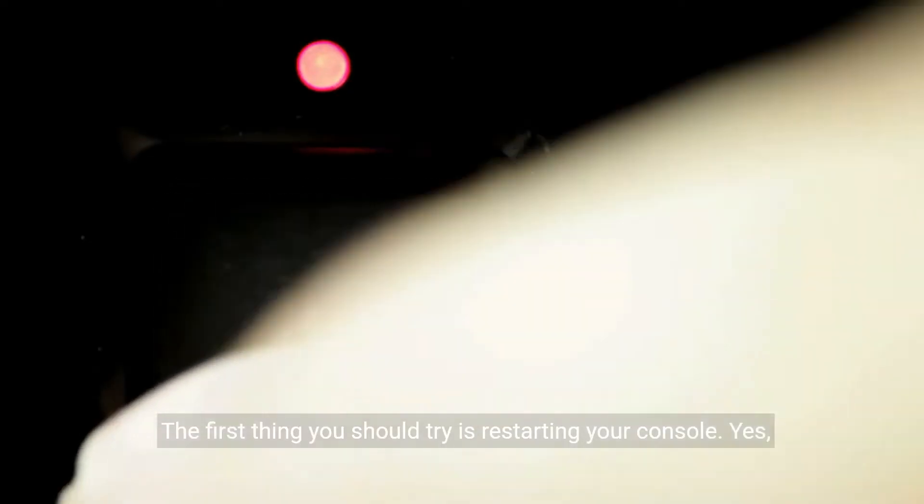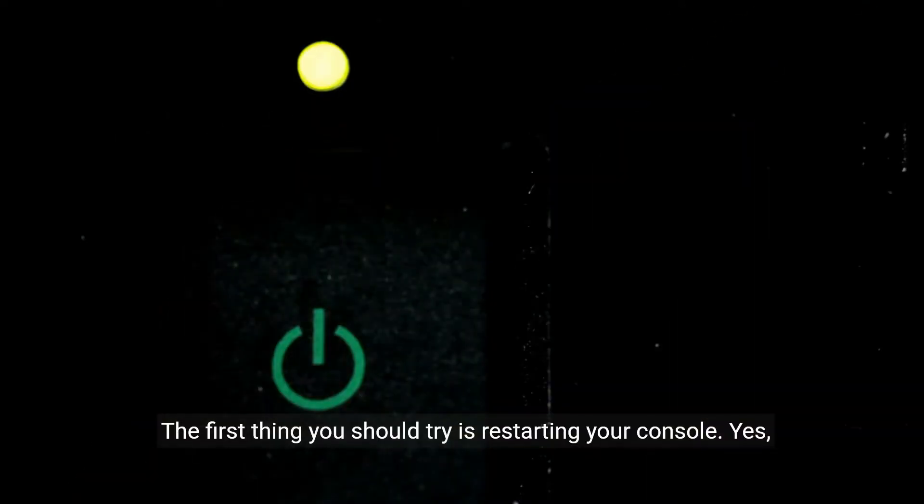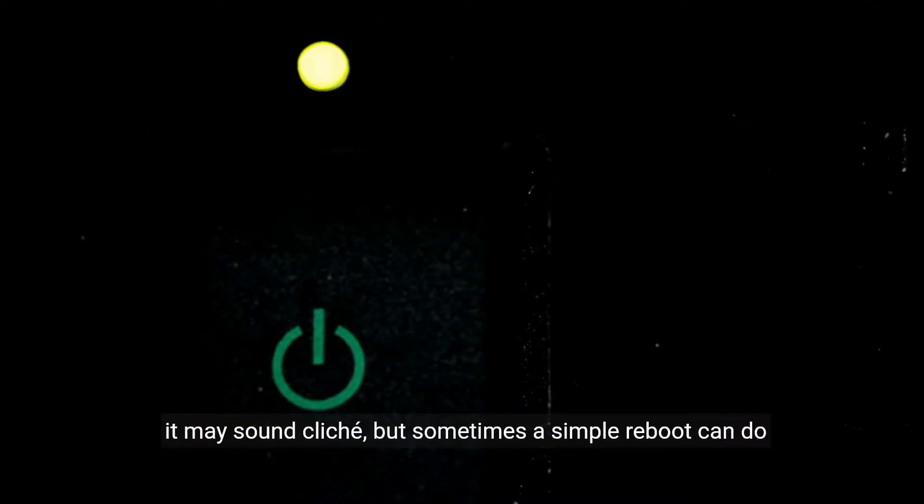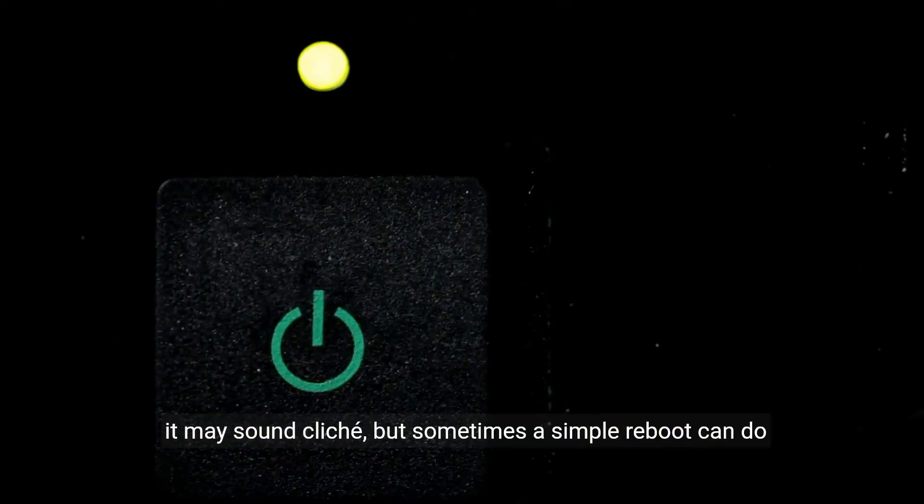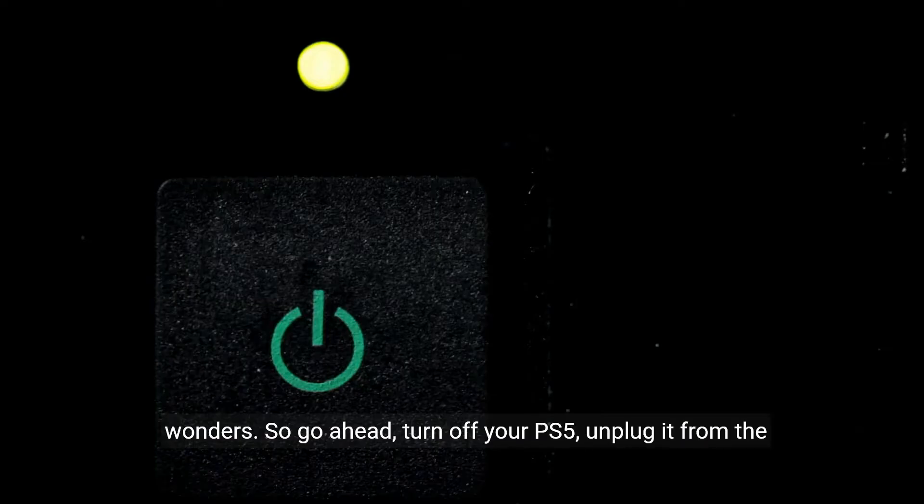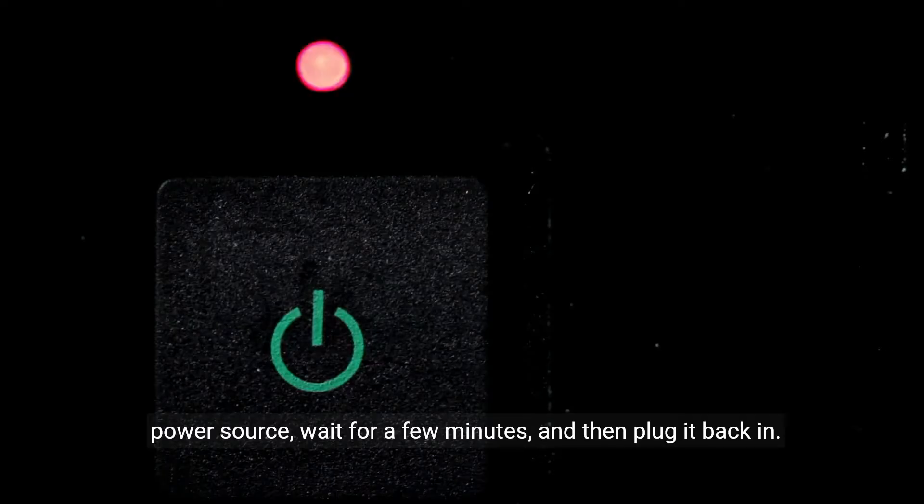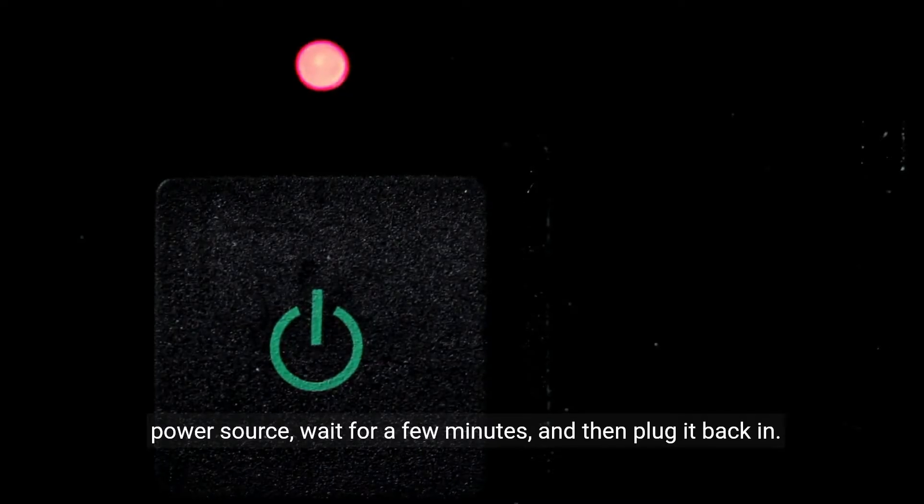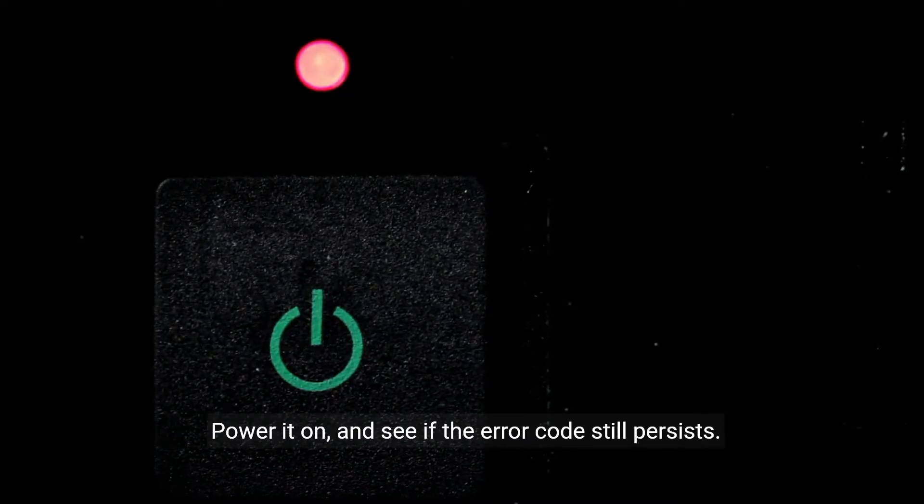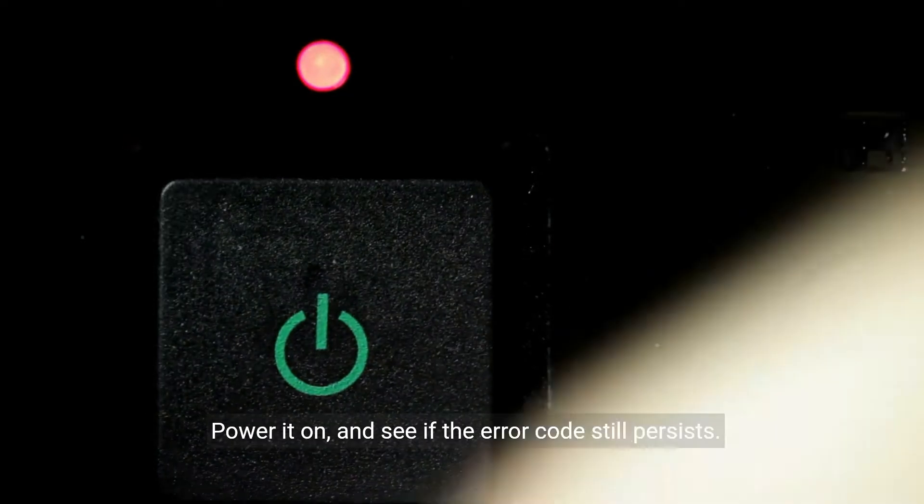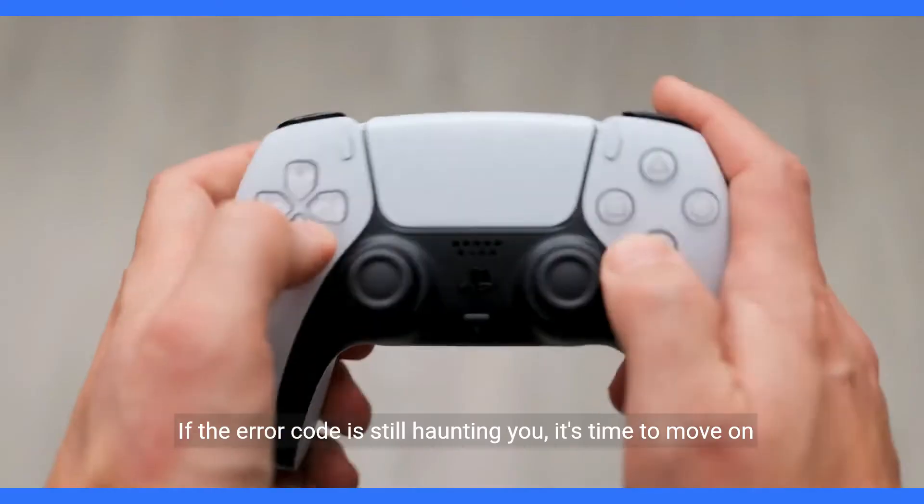The first thing you should try is restarting your console. Yes, it may sound cliche, but sometimes a simple reboot can do wonders. So go ahead, turn off your PS5, unplug it from the power source, wait for a few minutes, and then plug it back in. Power it on and see if the error code still persists.